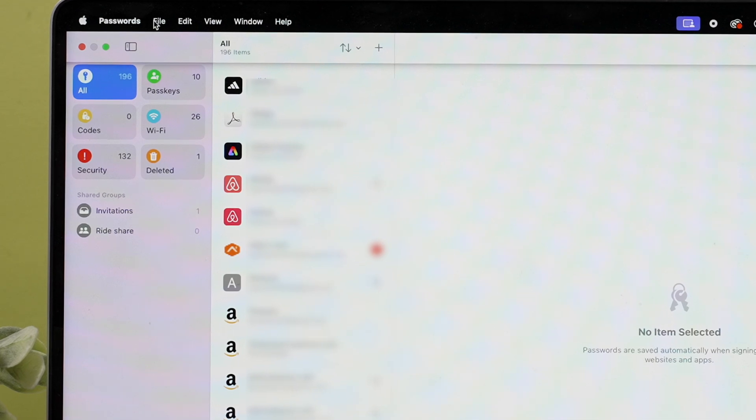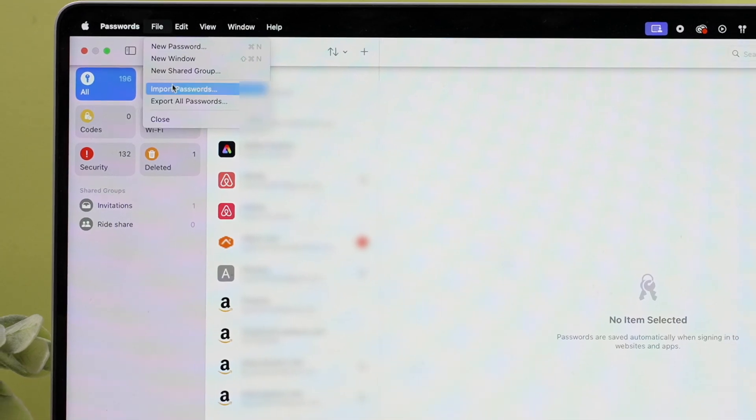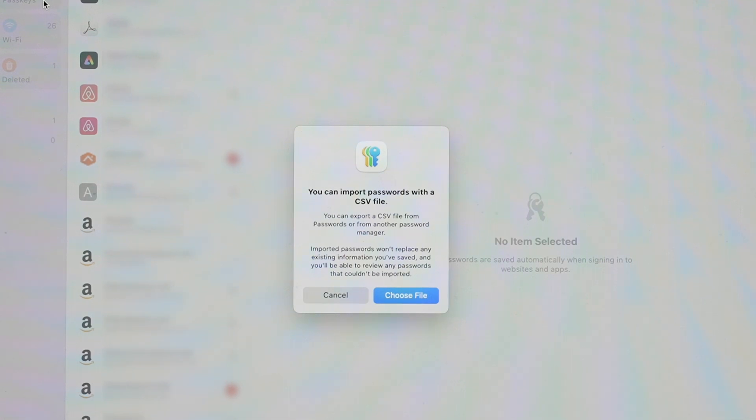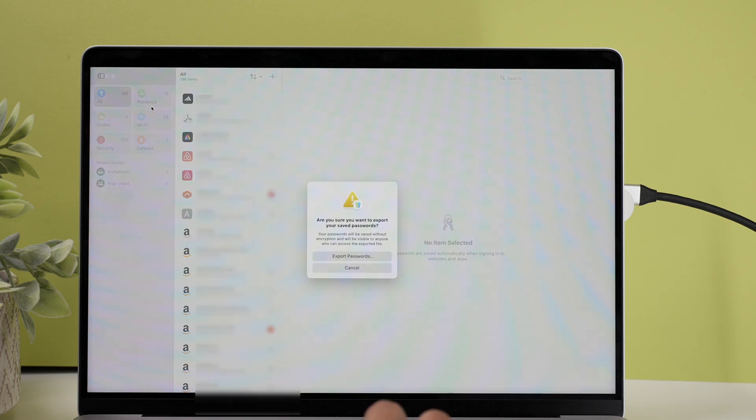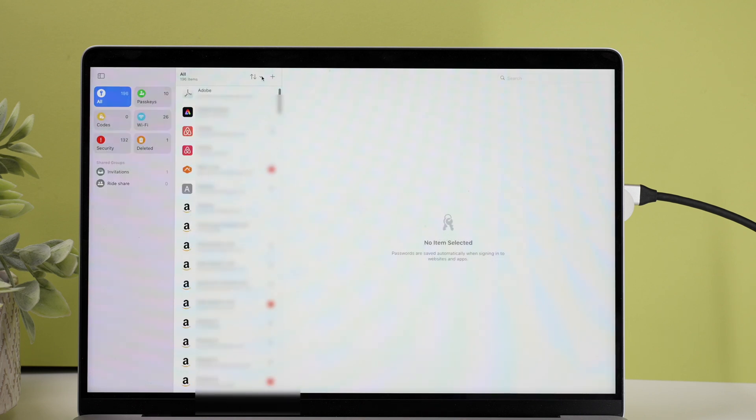If you're using the Passwords app on your Mac, the general usage is mostly the same but with a couple of extra tricks. Most importantly, the Mac Passwords app allows you to import or export all your passwords to or from other password managers. For example, if you're using 1Password and want to move to Apple Passwords, export your passwords from 1Password as a CSV file, then on your Mac go to File > Import Passwords, choose the CSV file, and all your passwords are imported. Once imported on Mac, the passwords will sync to your iPhone as well.